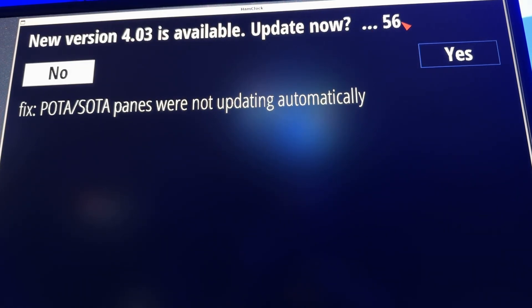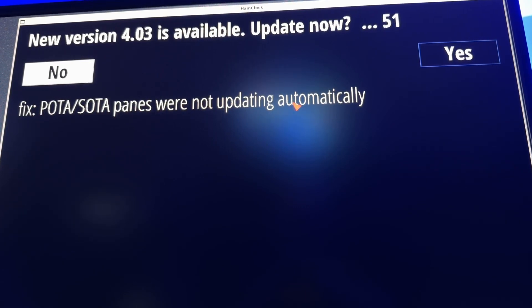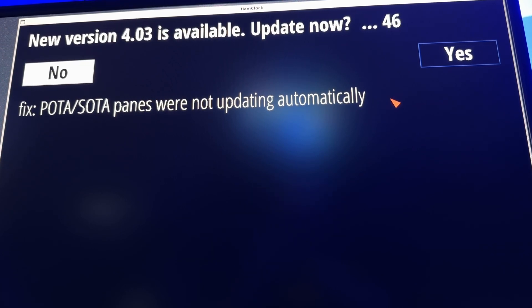You've got 57, 56 seconds to decide. POTA/SOTA spots were not updating automatically — that is the fix in this version. So if you do SOTA or POTA, that issue is resolved.